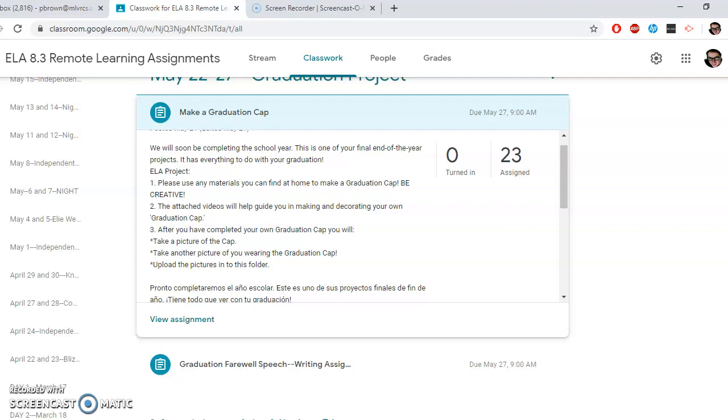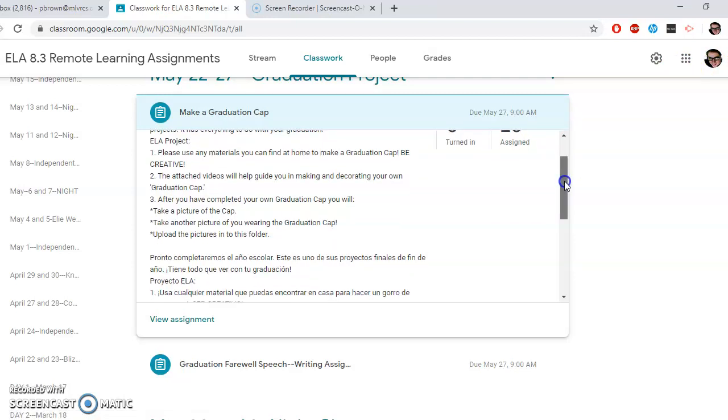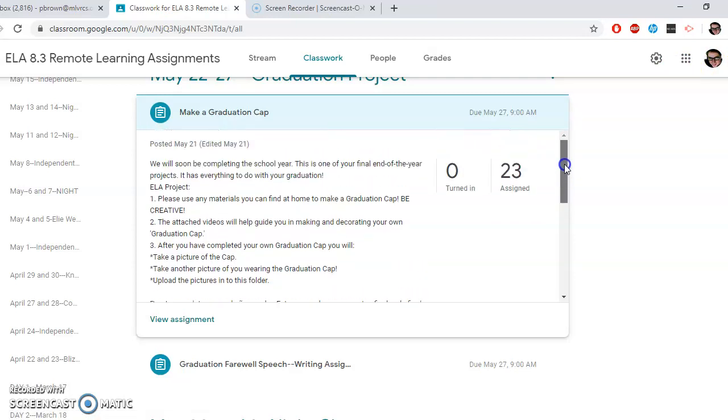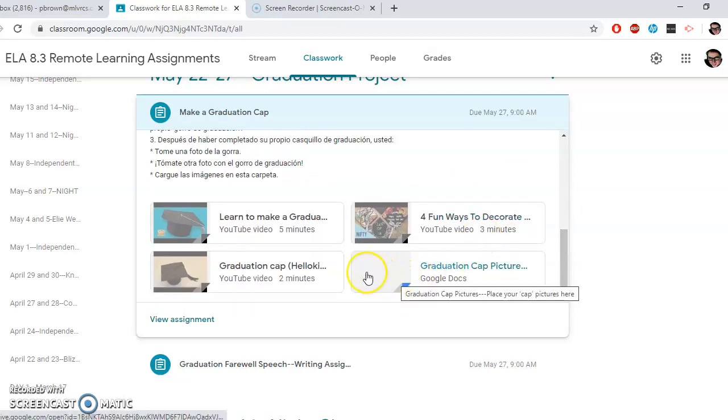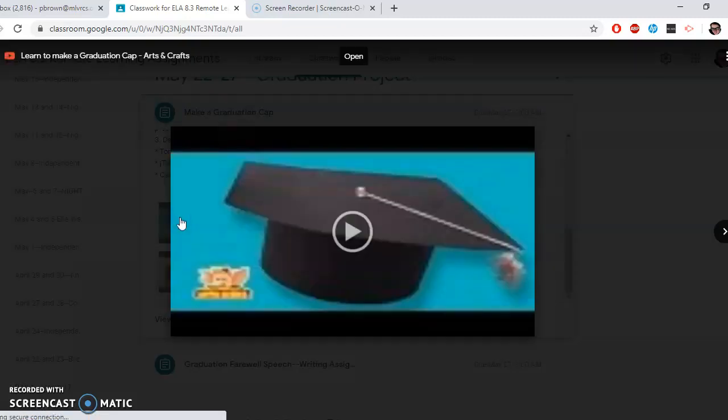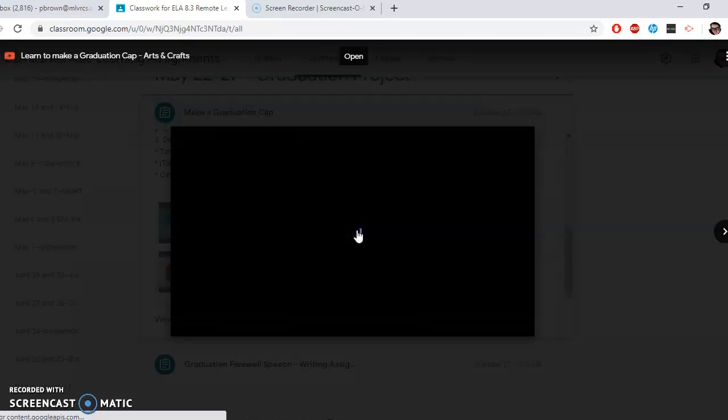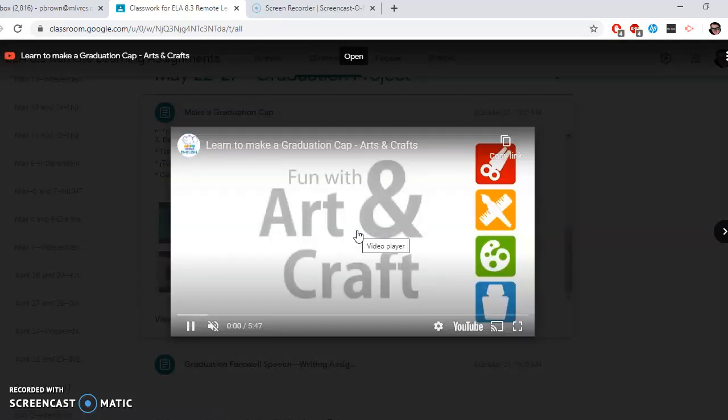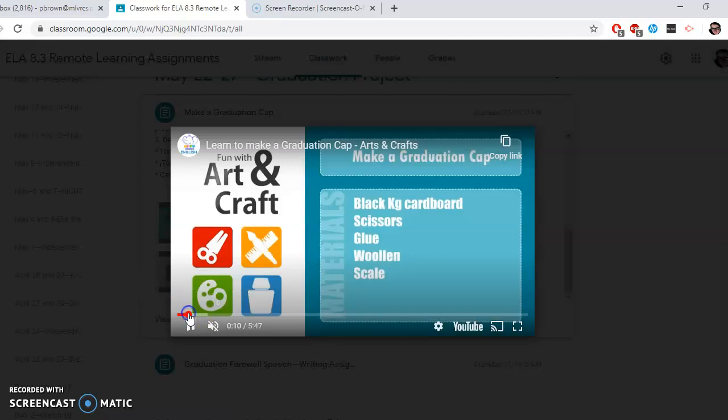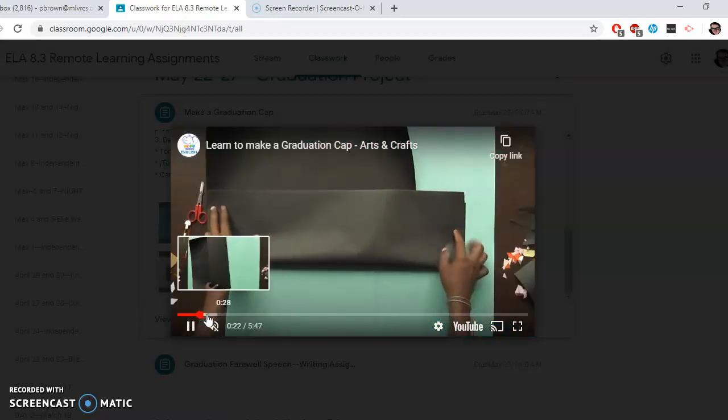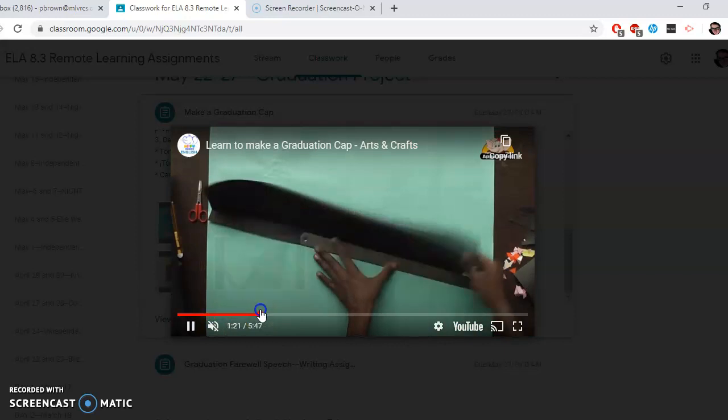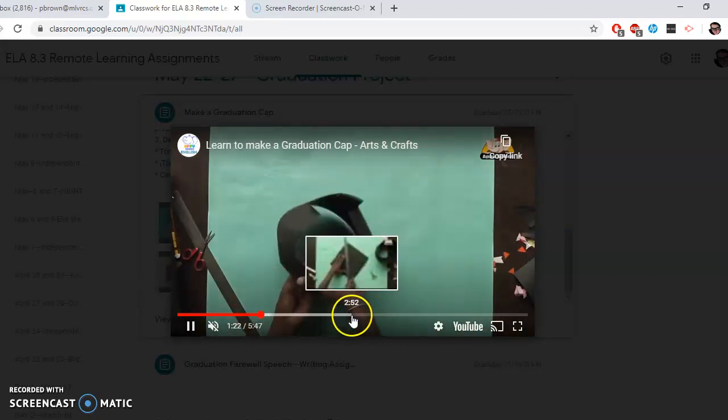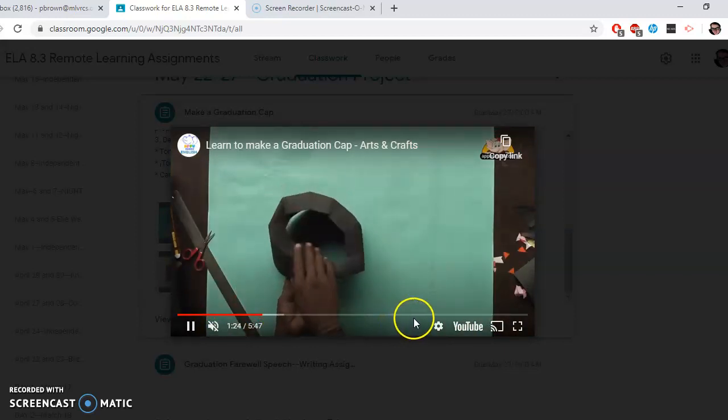The attached videos help guide you in making and decorating your own graduation cap. So definitely have fun with it. After you have completed your own graduation cap, you will take a picture of the cap, take another picture of you wearing the cap, and upload the picture into this folder. Okay, so that's our instructions for the graduation cap. Let's just show you what we have here. First of all, we've got three tutorial videos.